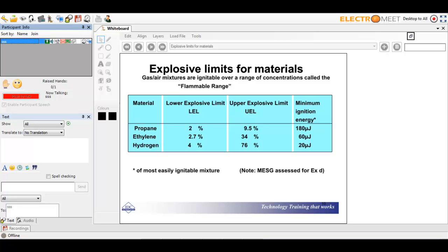These are the explosion limits for various materials. For propane, the lower explosion limit is 2% and the upper explosion limit is 9.5%, with a minimum ignition energy that is a pretty low level of energy to cause an explosion. For hydrogen, you can go up to 76% on the upper end, and the lower explosion limit is actually a bit higher than propane.